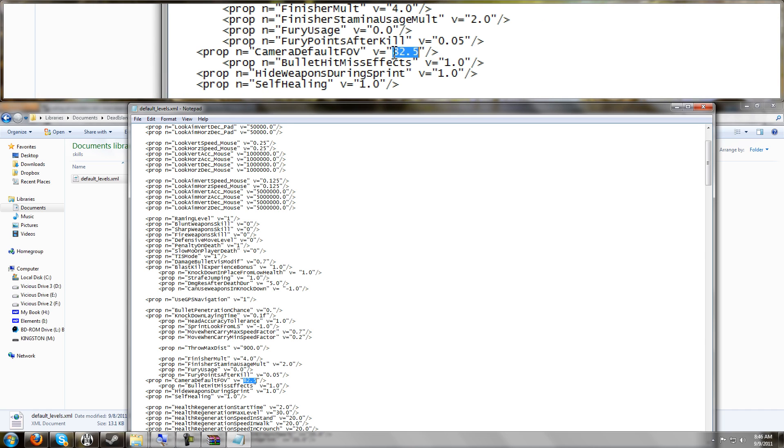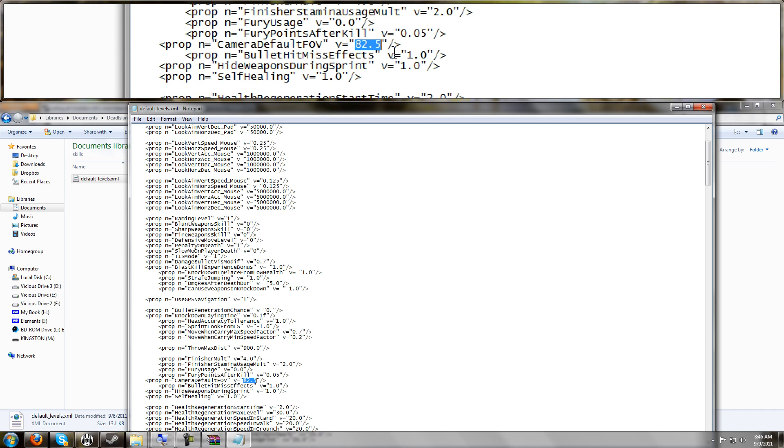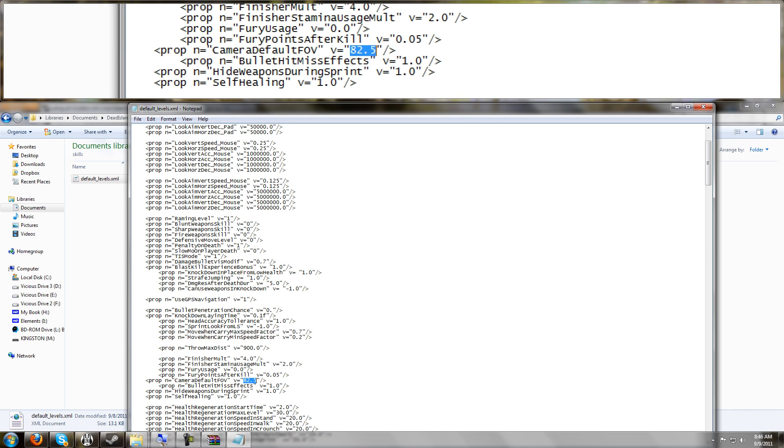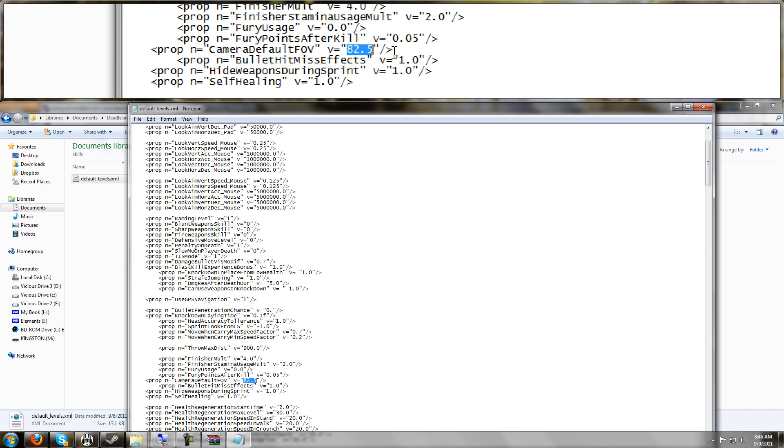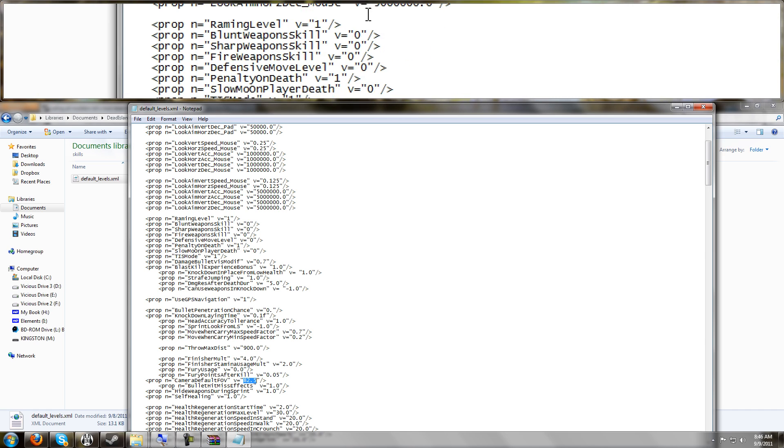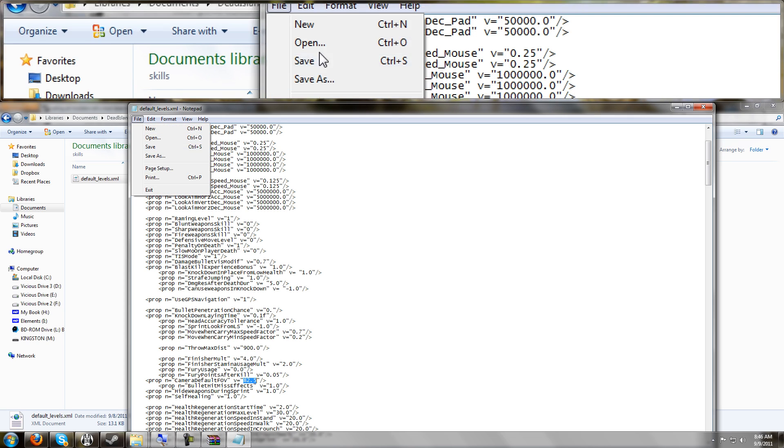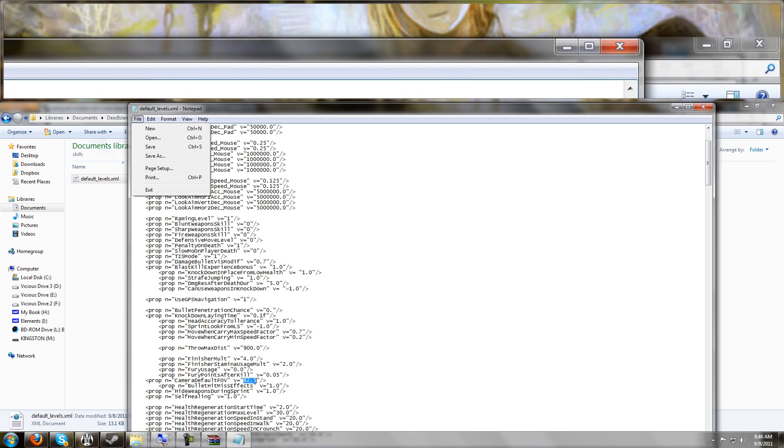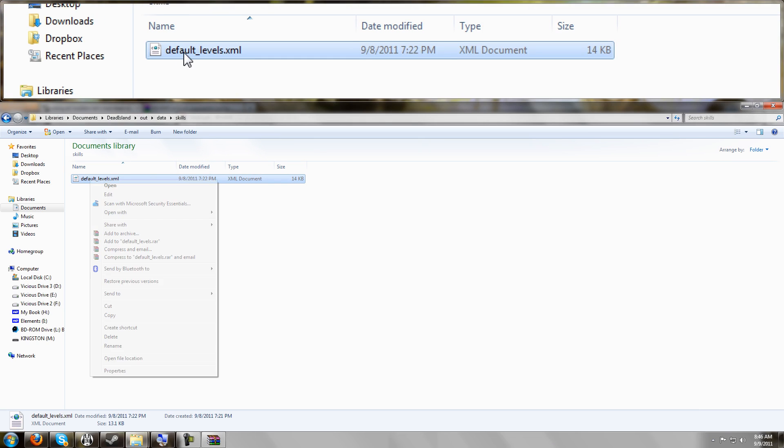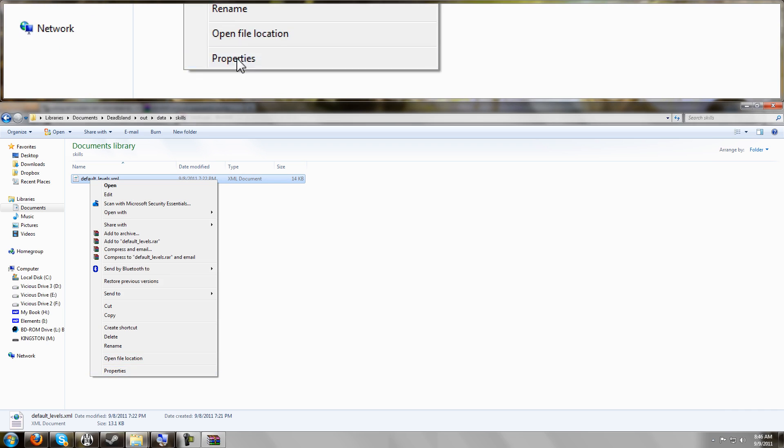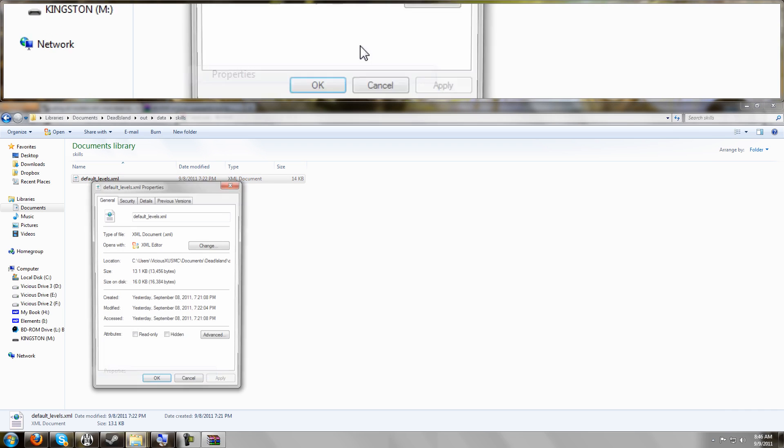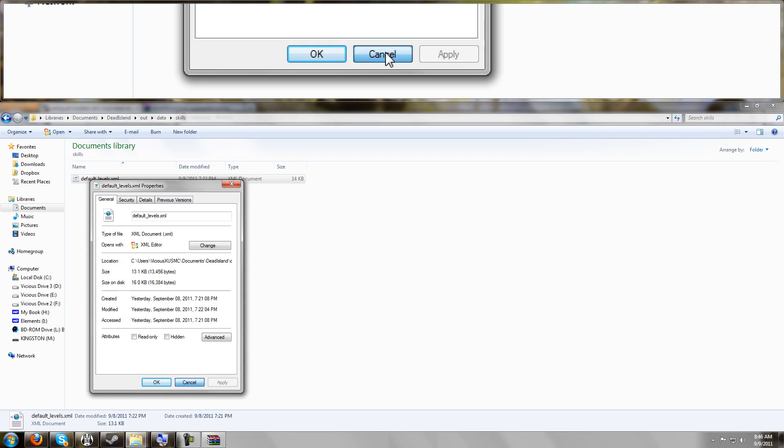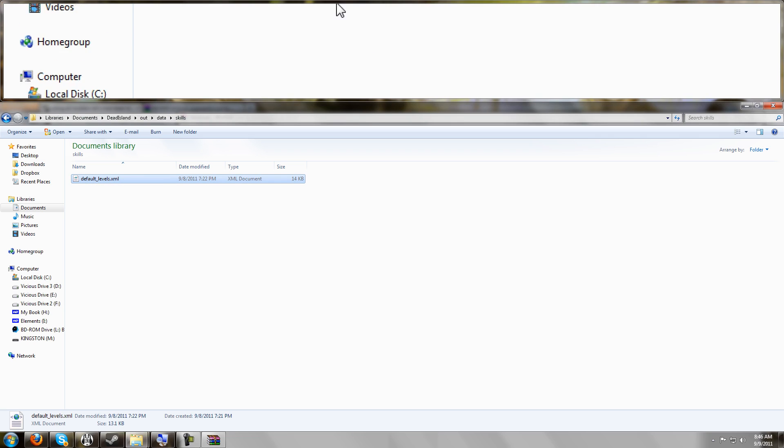I changed it to 82.5, which is a good compromise. You should try something between 70 and 90, finding what works for you. Save your file. And you might want to do that trick we did before where we make this read-only, although I haven't actually found it to be necessary yet for this file.